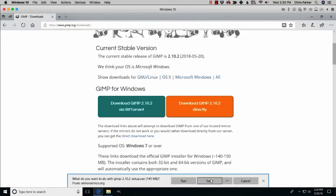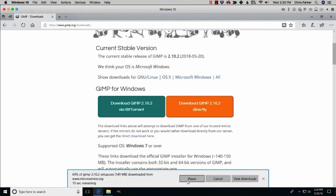Click run, or save if you want to save it to your computer. It's a fairly large file — 149 megabytes. If you have version 2.8 currently installed, you can install 2.10 without having to remove 2.8. I recommend not removing it so that any scripts or plugins you used in 2.8 won't be deleted, though some of those plugins may not work with 2.10.